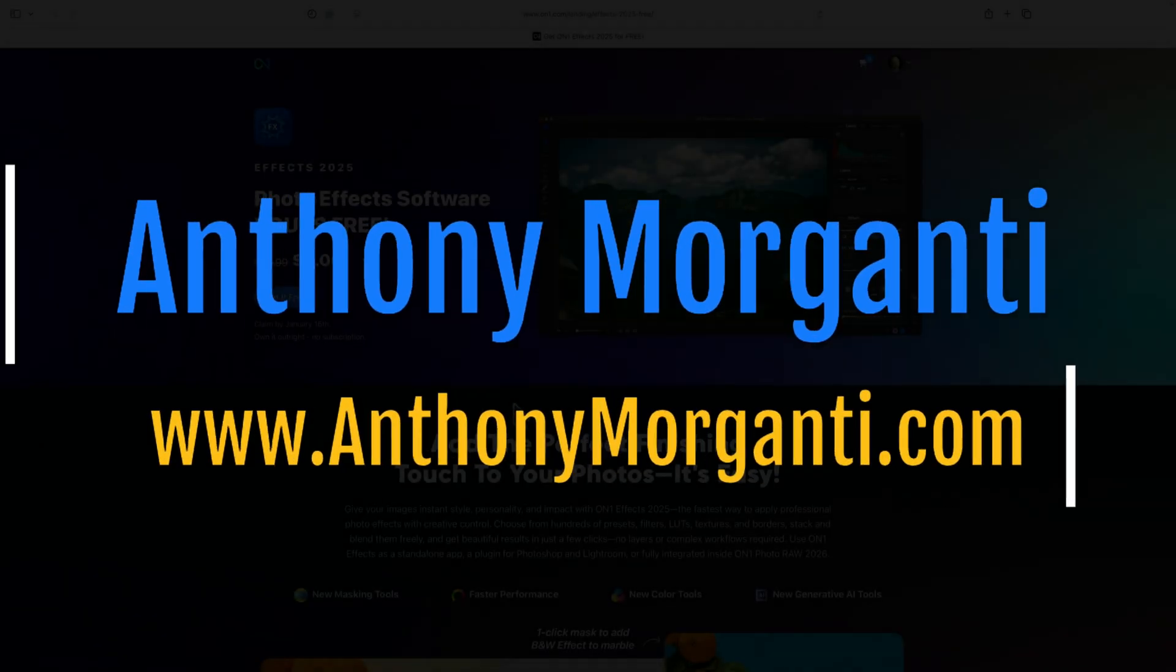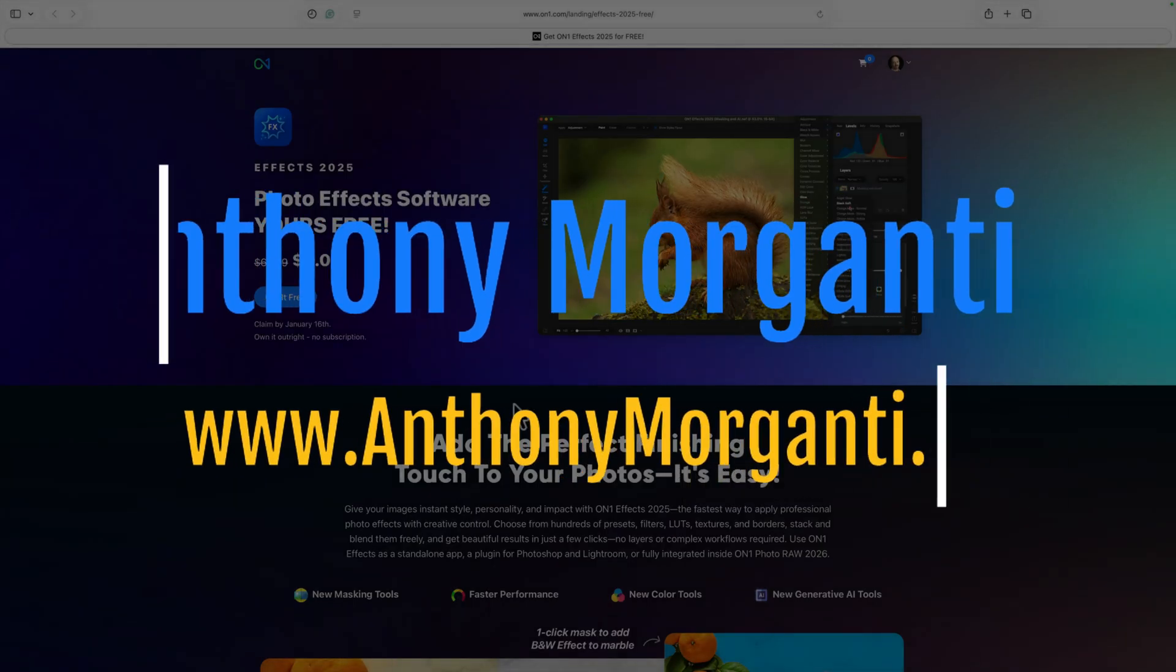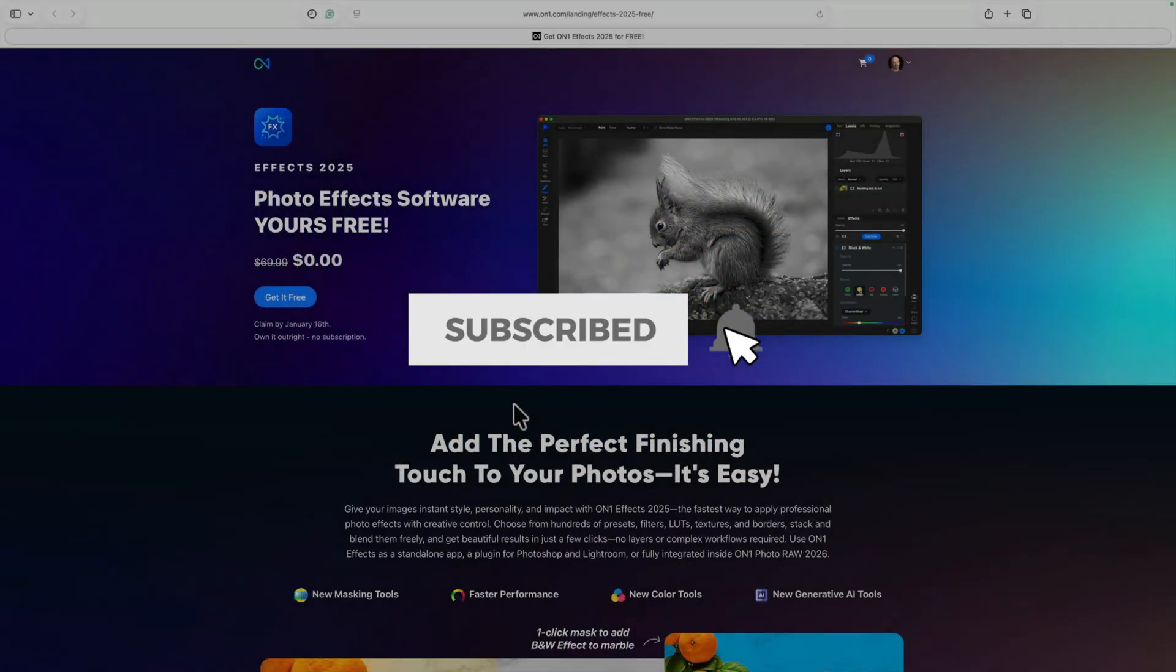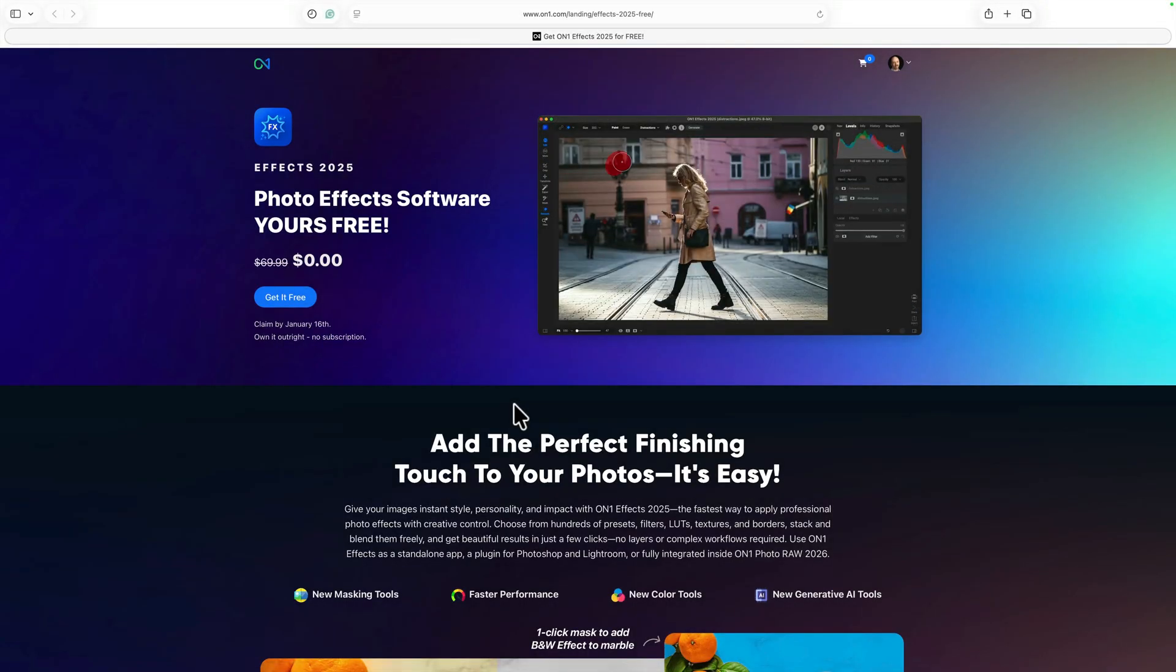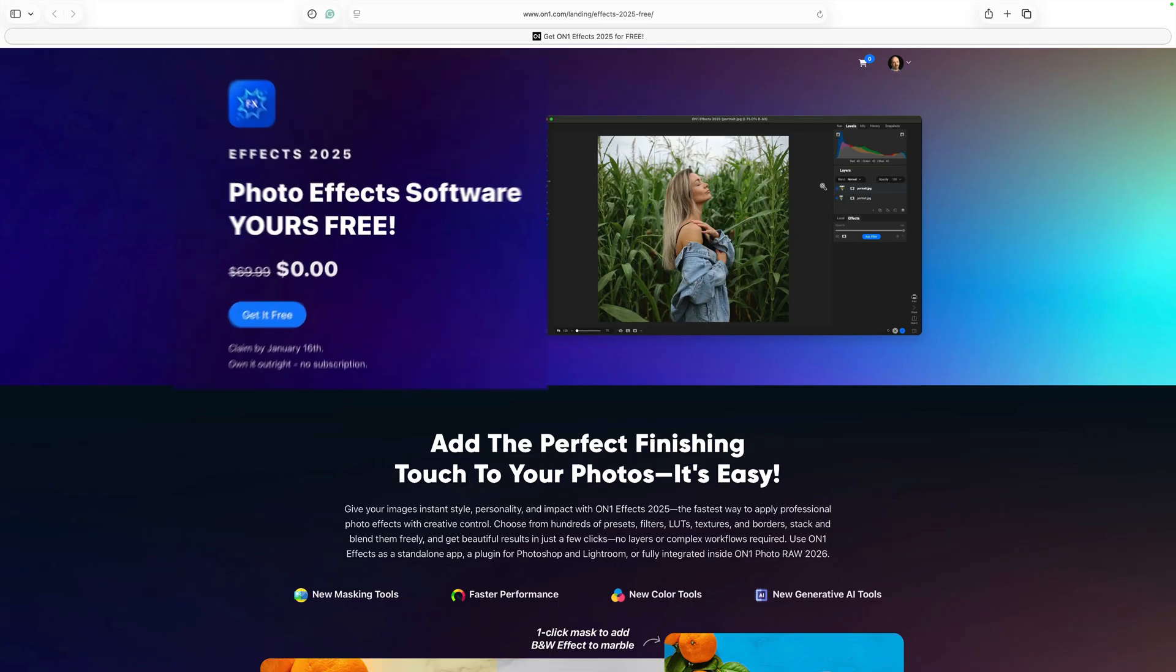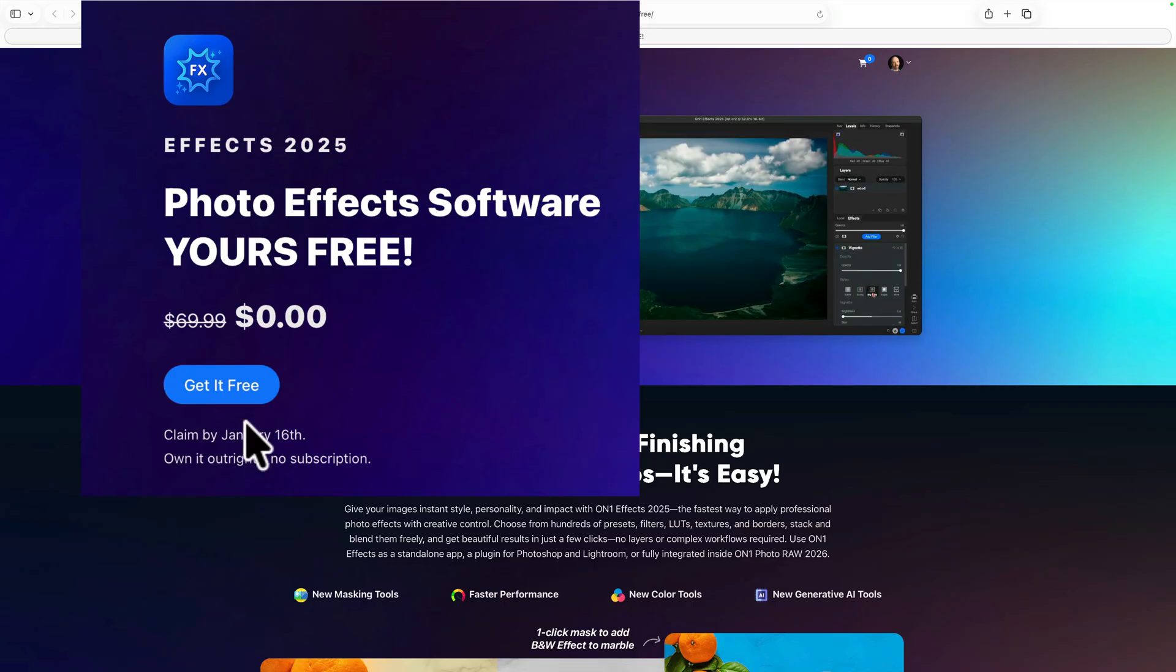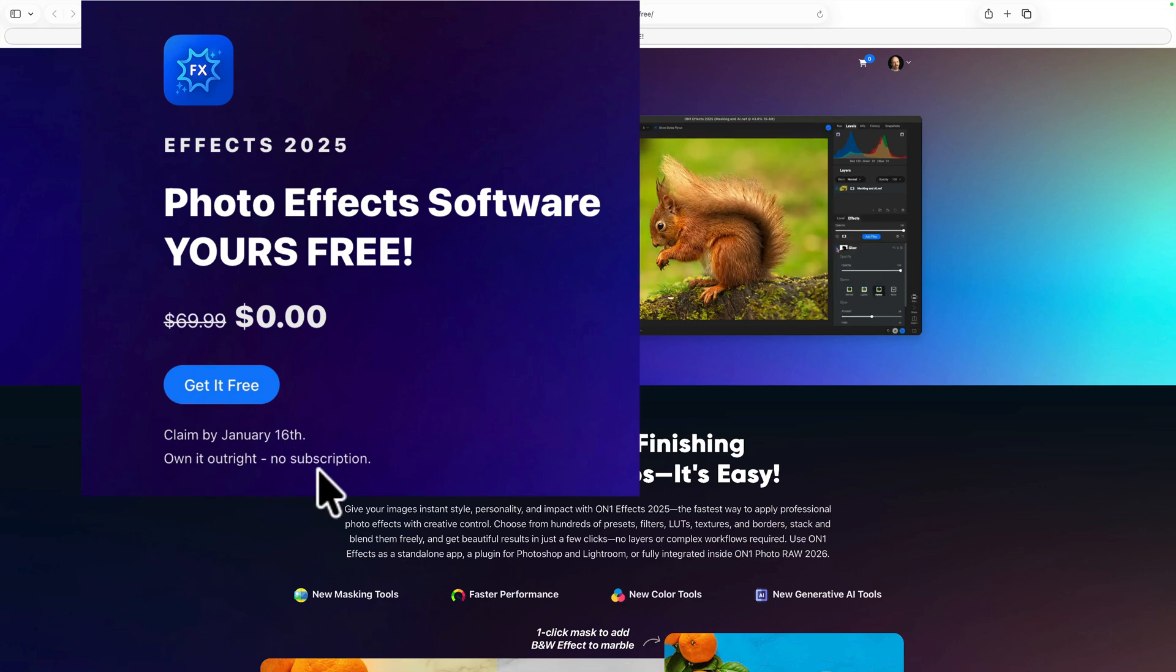Hi everyone, Anthony Morganti here. I'm so sorry I didn't let you know about this sooner, but you could get On1 Photo Effects 2025 for free. The reason why I'm saying I'm sorry I didn't let you know about this sooner is because you need to claim your free copy by today, January 16th. In the description below this video, I'll have a link to this website. Here you could claim your free copy. You could see you need to claim it by today. Hopefully they extend it. I don't know if they will, but hopefully they do. And you own it outright. There is no subscription.